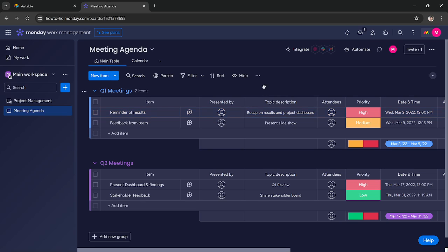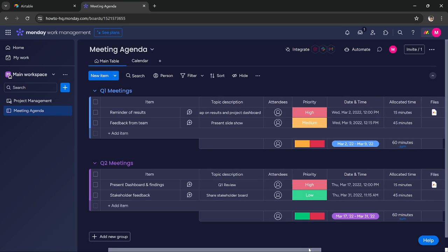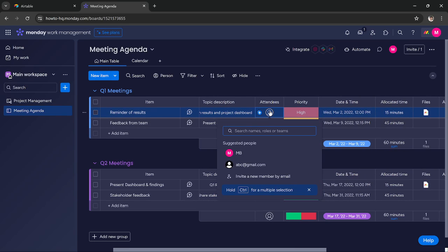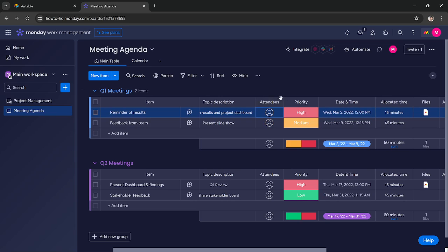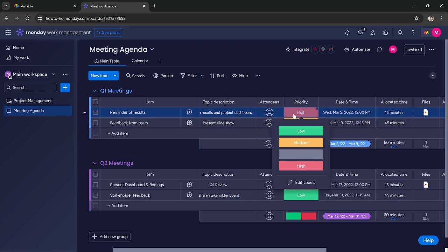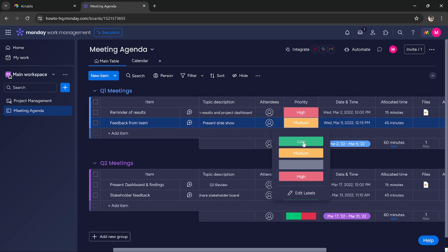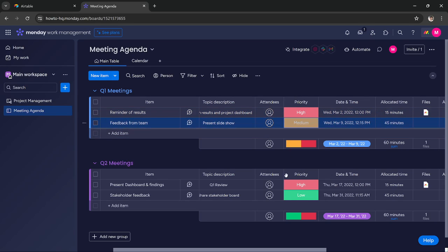Here you can write the description of your meeting, then you can add the attendees. Basically the people that attended this meeting, you can add them here. You can add the priority of the meeting. If it is very important, you can set it to high. If it's not very important, you can set it to medium or low.